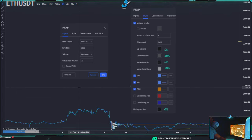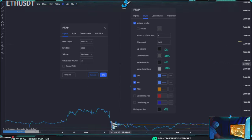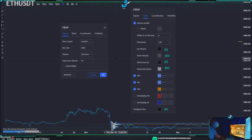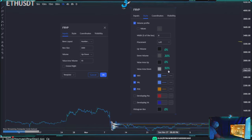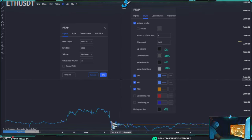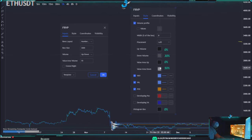Here are my settings for the fixed range volume profile — I recommend changing your settings to these. Keep value area volume at 70 because that's 70%. Row size controls how many rows you see in the histogram — that's the amount of detail. I prefer to keep the up volume value at zero so it appears empty. Down volume and value area down colors can be changed to your preferences; I use 70 and 50, but 50 and 30 work fine too.